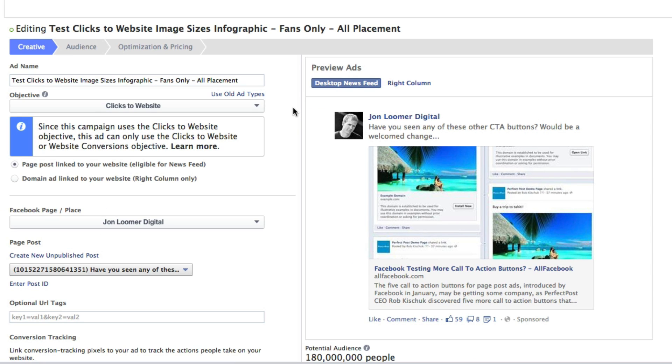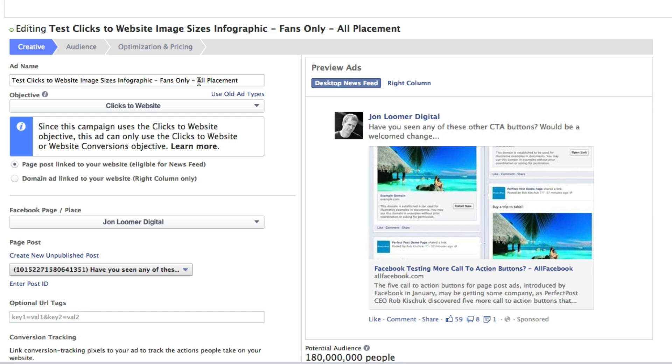I'm not going to go through the whole ad creation process here, but I made sure that the name of my ad was very descriptive. Test Clicks to Website, Image Sizes, Infographic, Fans Only. This is where you can create some variations based on placement if you want. That's actually broken down within the ad reports. Or Copy, Imagery, Ad Type. That kind of thing within the ad set.